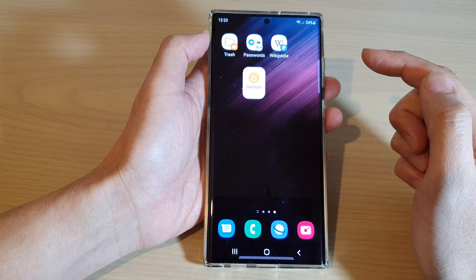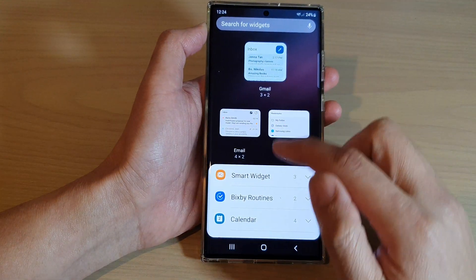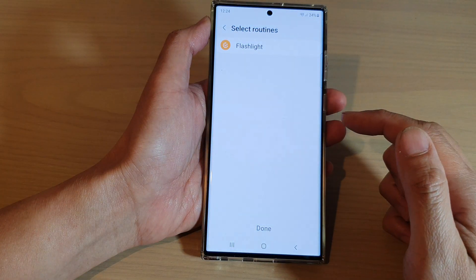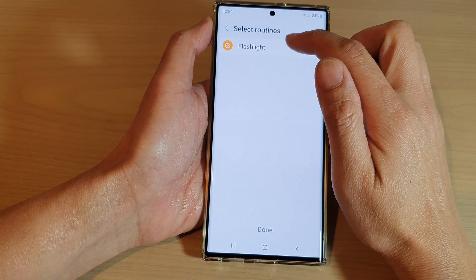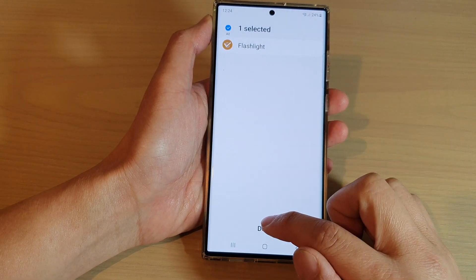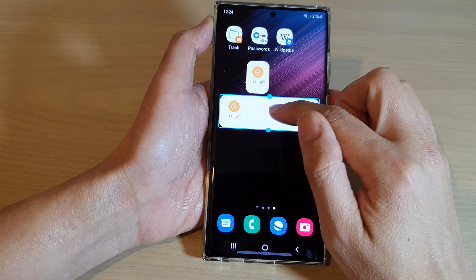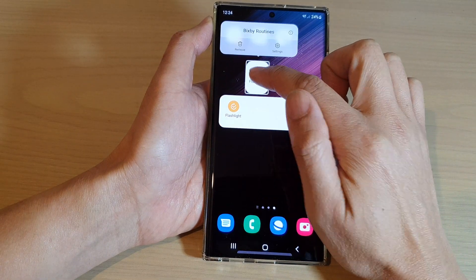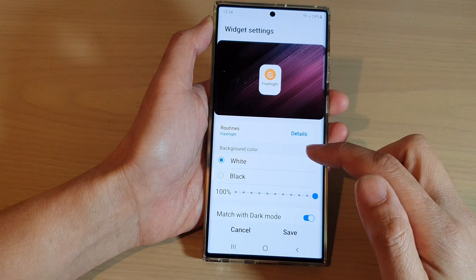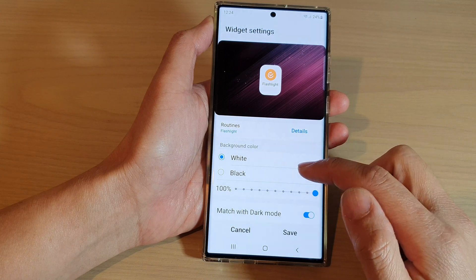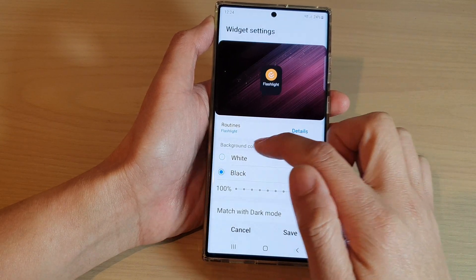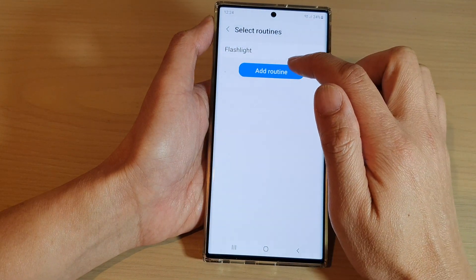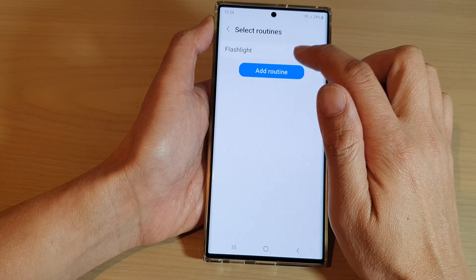You can also assign other tasks to that same Bixby routine. Here I'm adding a 4x1 widget, and it asks me to select which routines I want to use, then tap done. If I edit it and have more routines I can add them in. I can also tap on settings to change the routine background color — black or white — and add more routines from there as well.